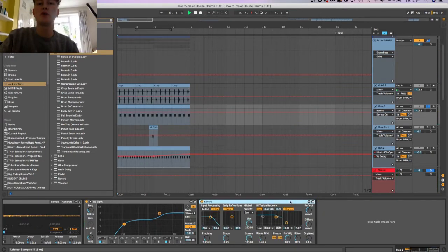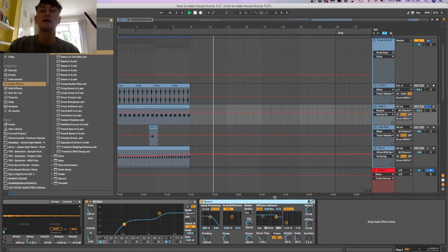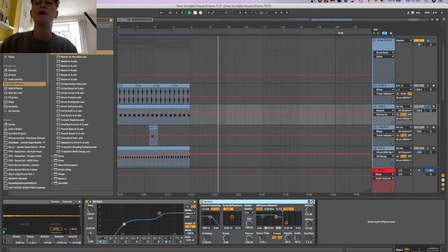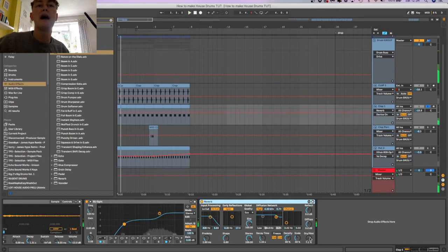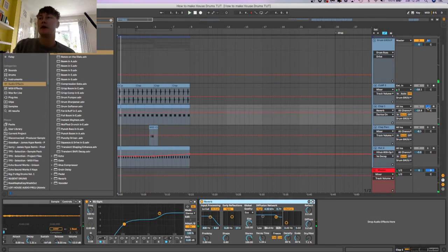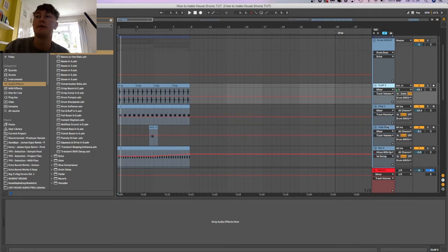Then we've got this reverb, this reverb is actually doing something. It's just adding a bit of air to it. That's a secondary clap to the main clap here.